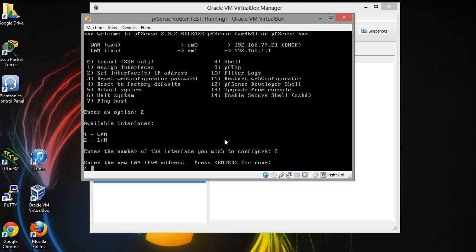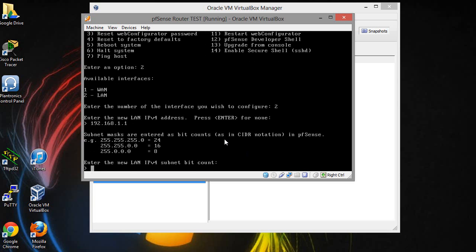I guess I'm going to have to change it now so 192.168.1.1. Alright so here, a /24, so I'm going to go ahead and put a 24. That's going to be a regular class C subnet mask.